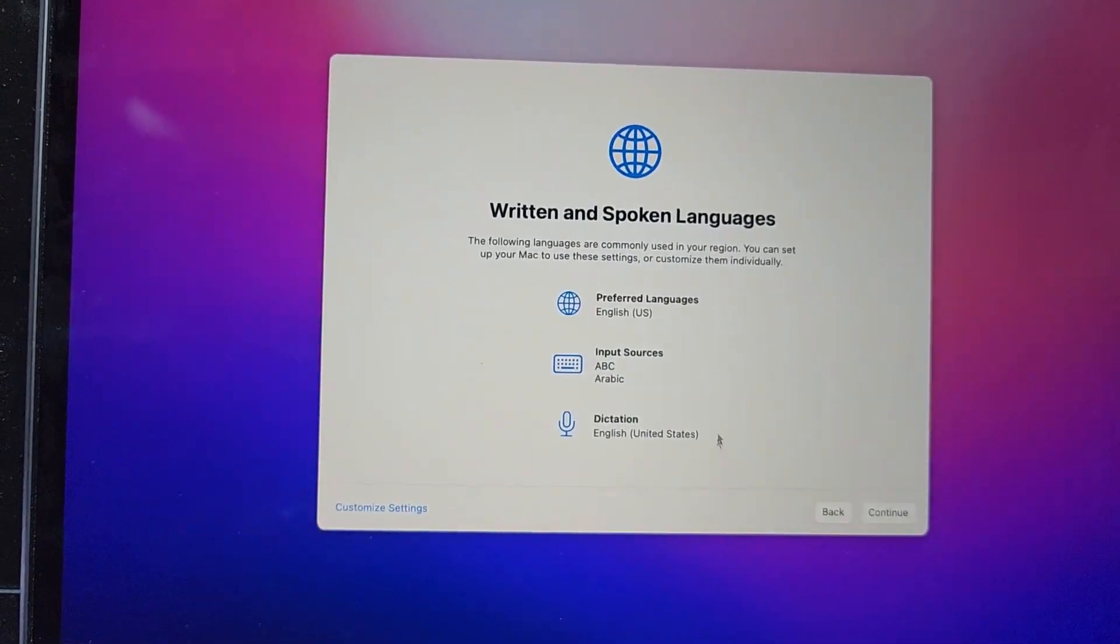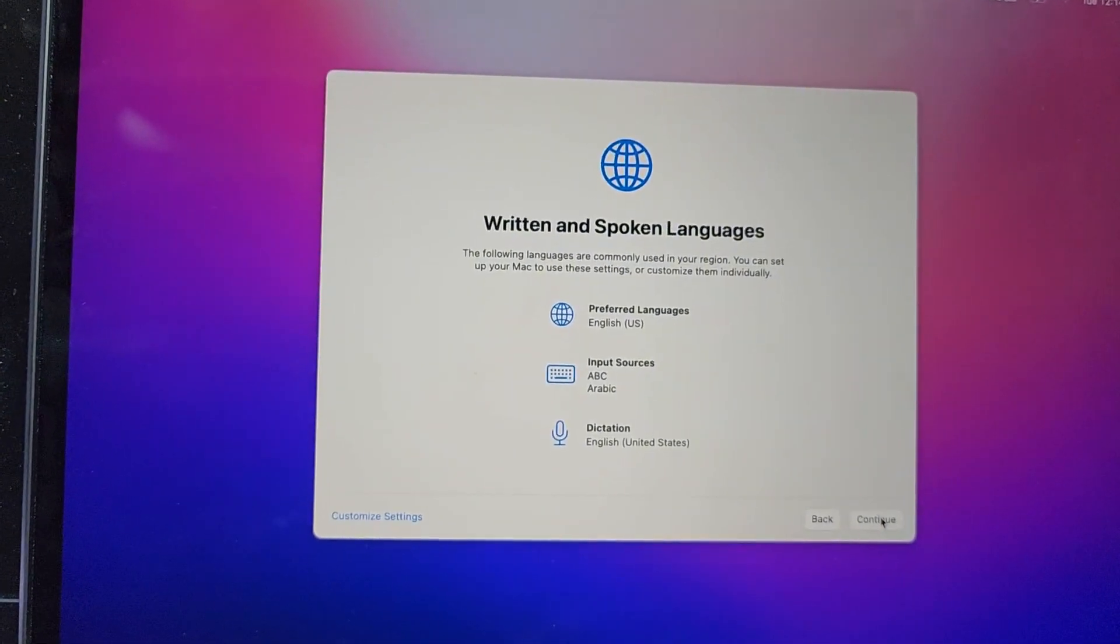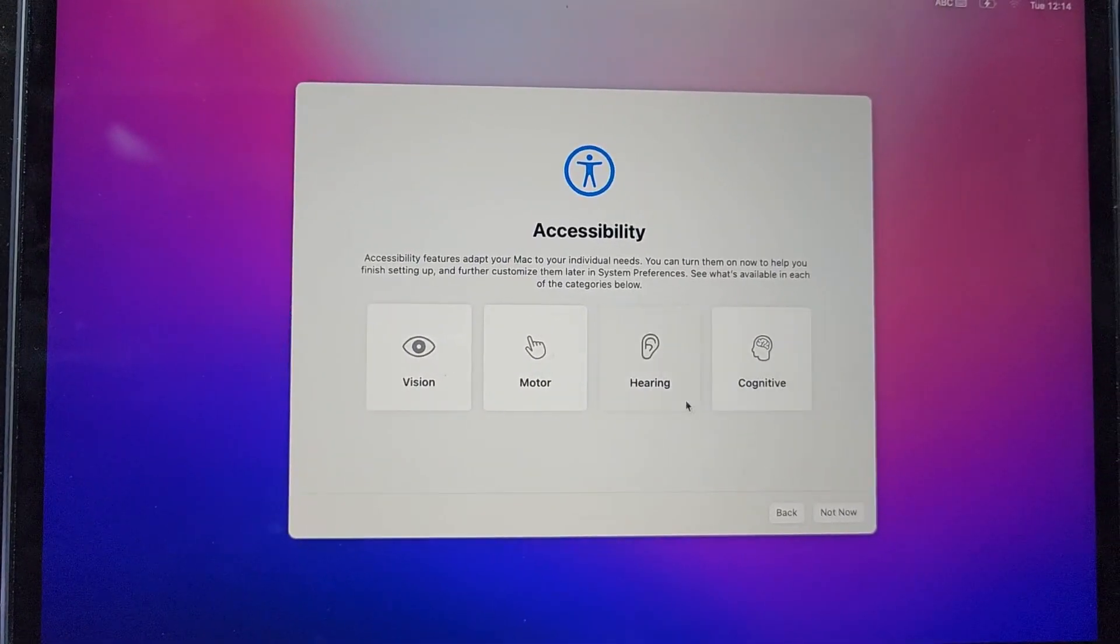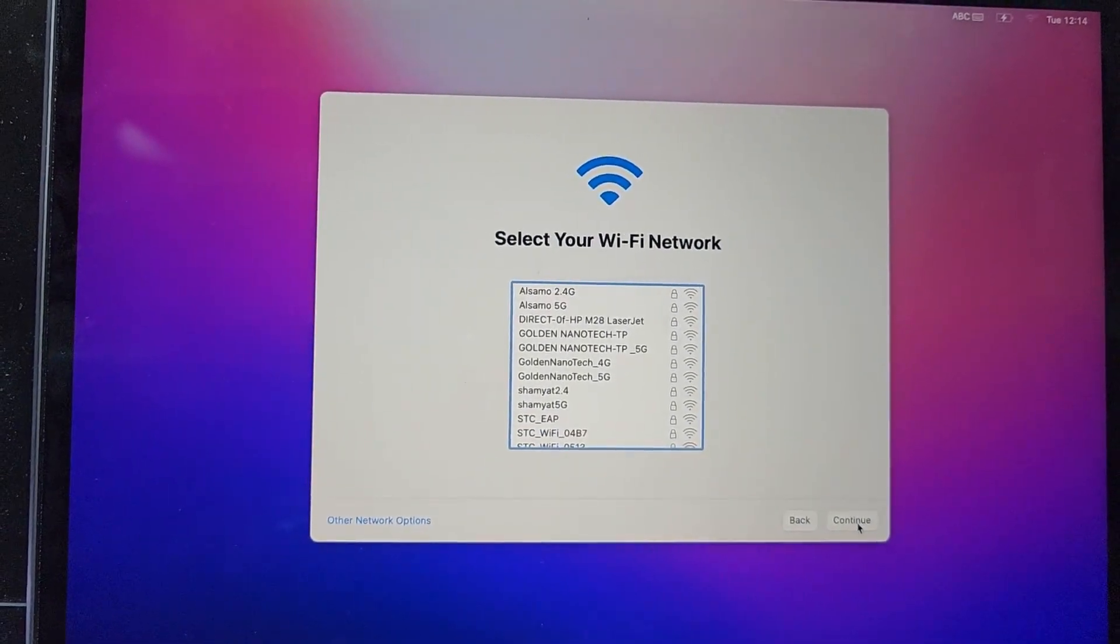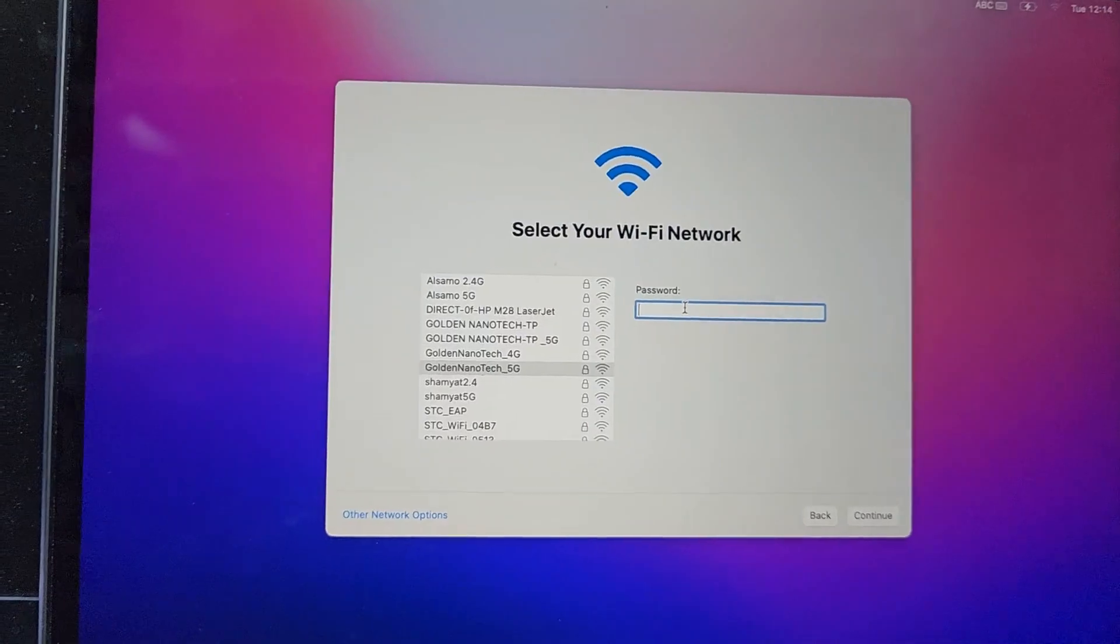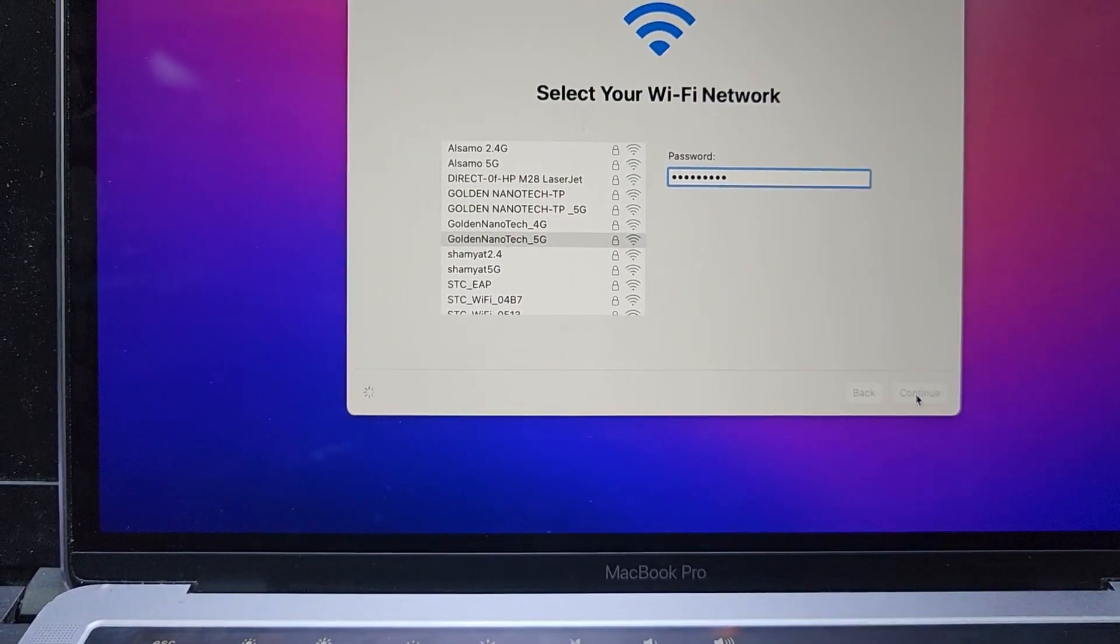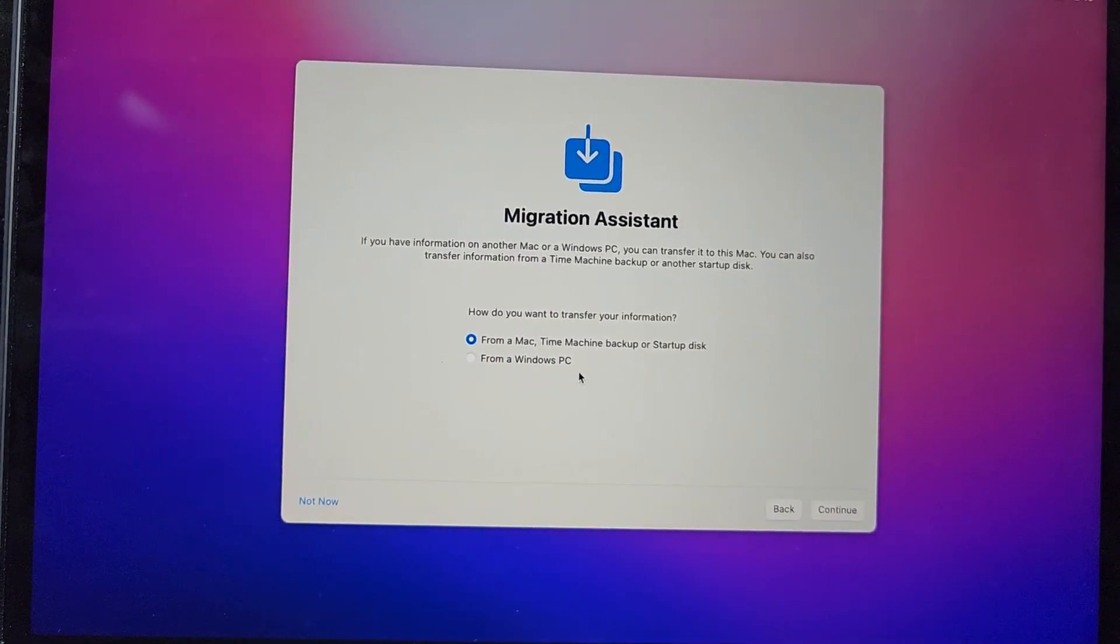You can select another also, then continue. Then here we see motion hearing, not now. You can connect Wi-Fi. Continue, and then continue for me.